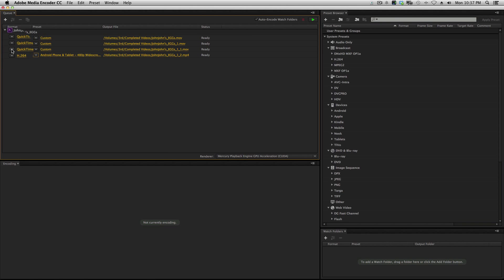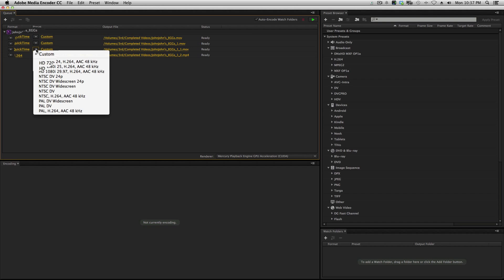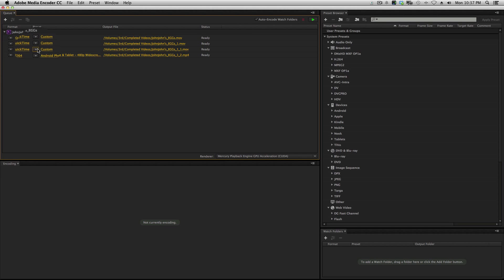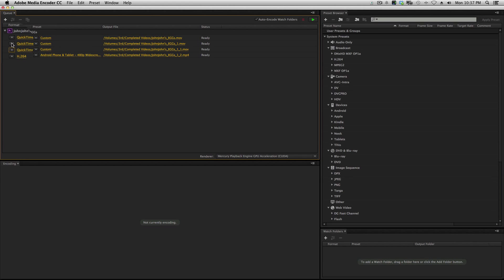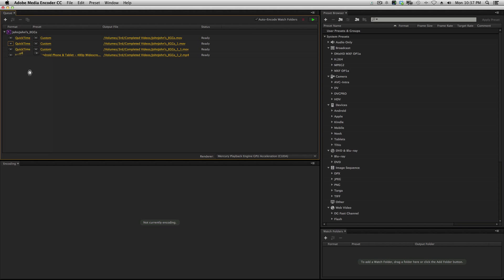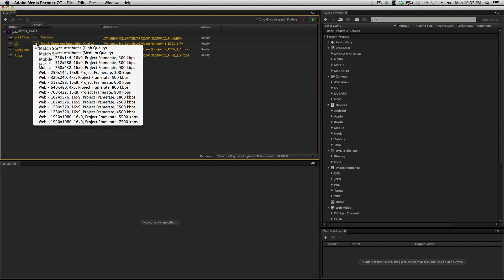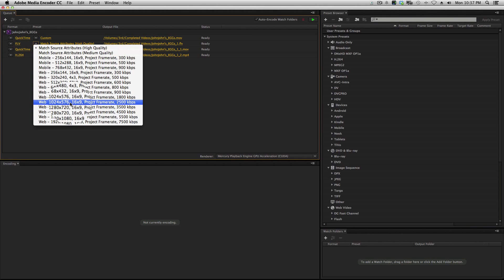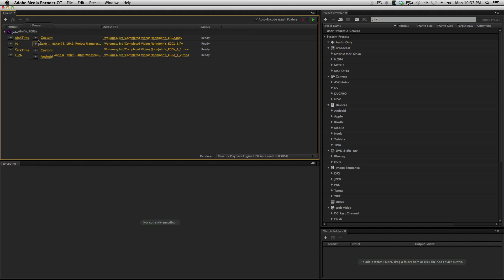Leave this in QuickTime — changed to QuickTime. And we're going to switch this one over to FLV format, web 1024 by 576. And you get the idea. So now we can queue our work.